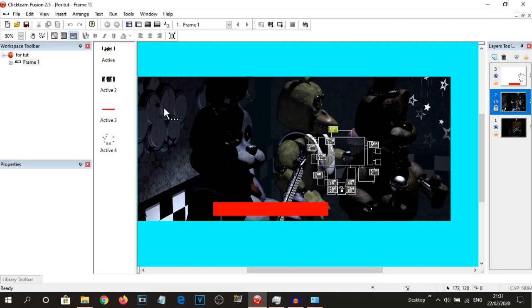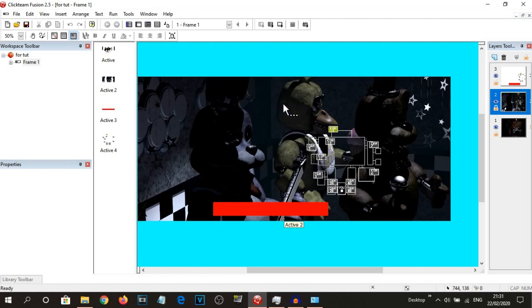Now, I've got this all set up because I did actually try to record this video earlier on today, but that video got corrupted, so I kind of wasted like half an hour of my life.